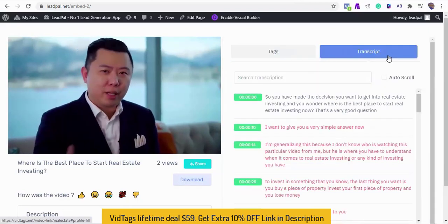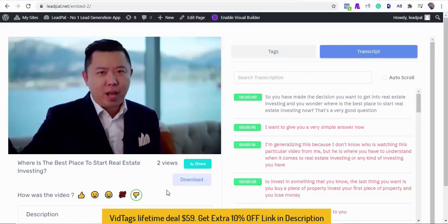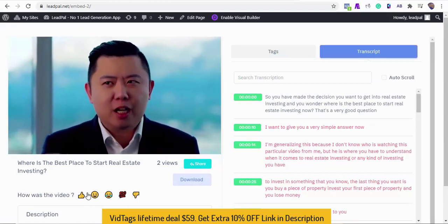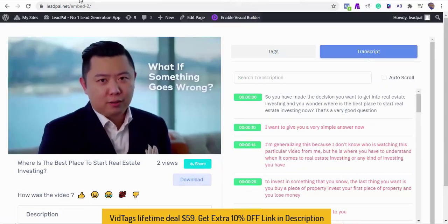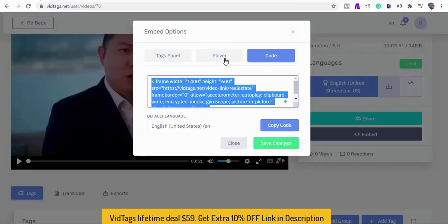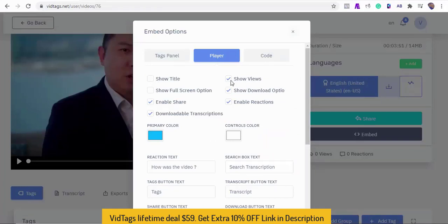The players can be customized and you can remove any feature you don't want visible to your viewers. And we can also change the player position. If you want to disable all the bells and whistles and want to embed only the video on your website, VidTags can do that for you too.